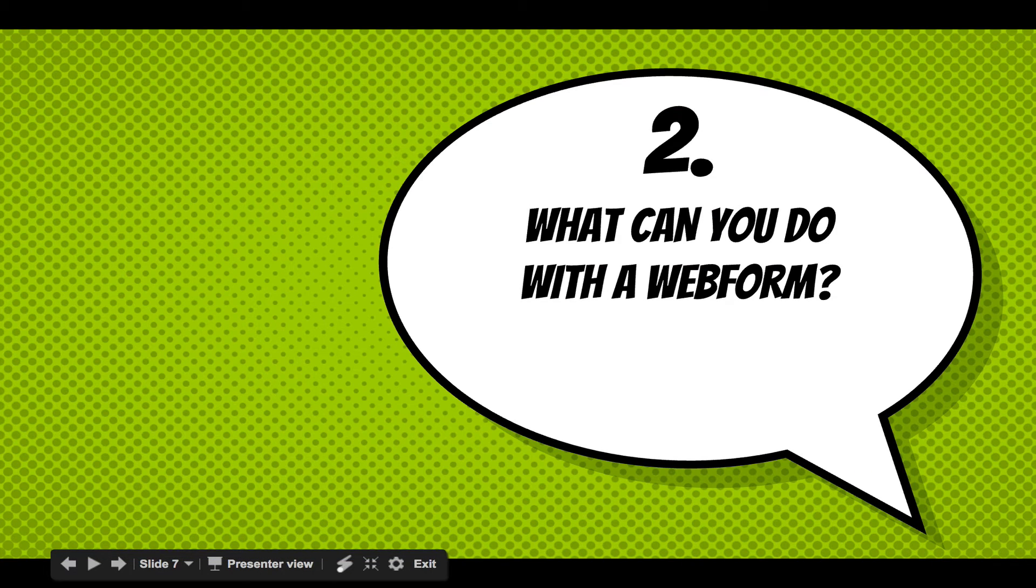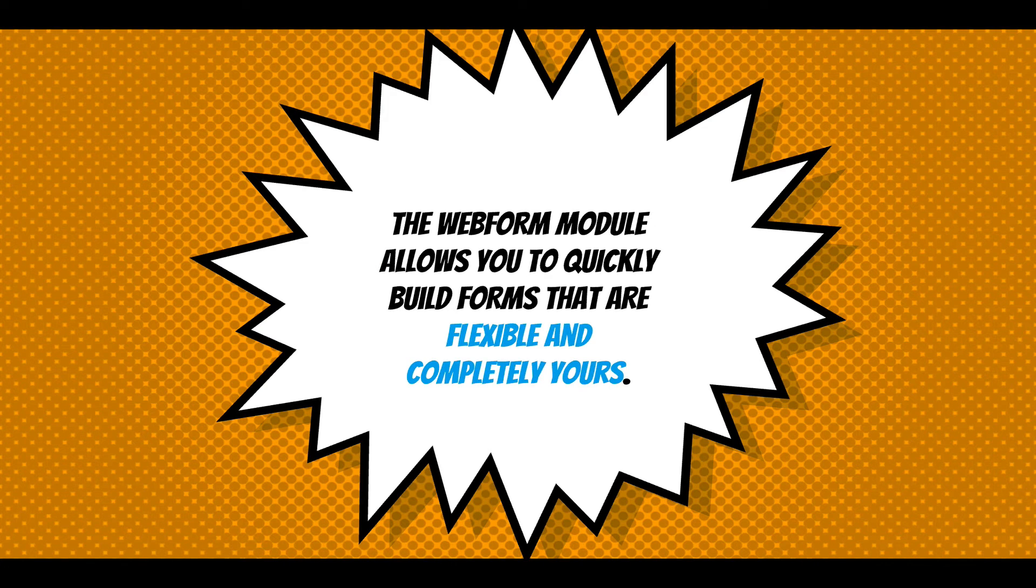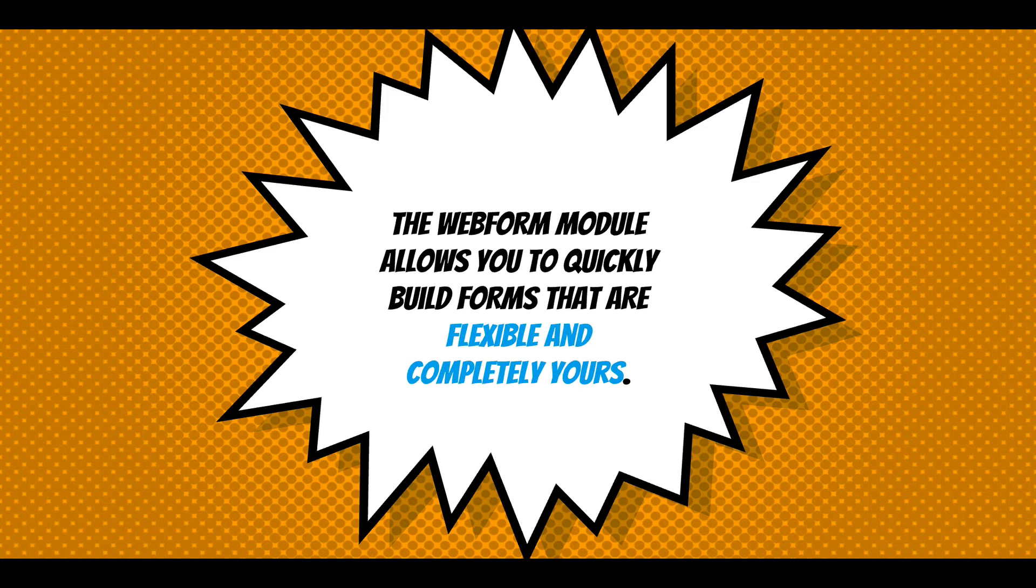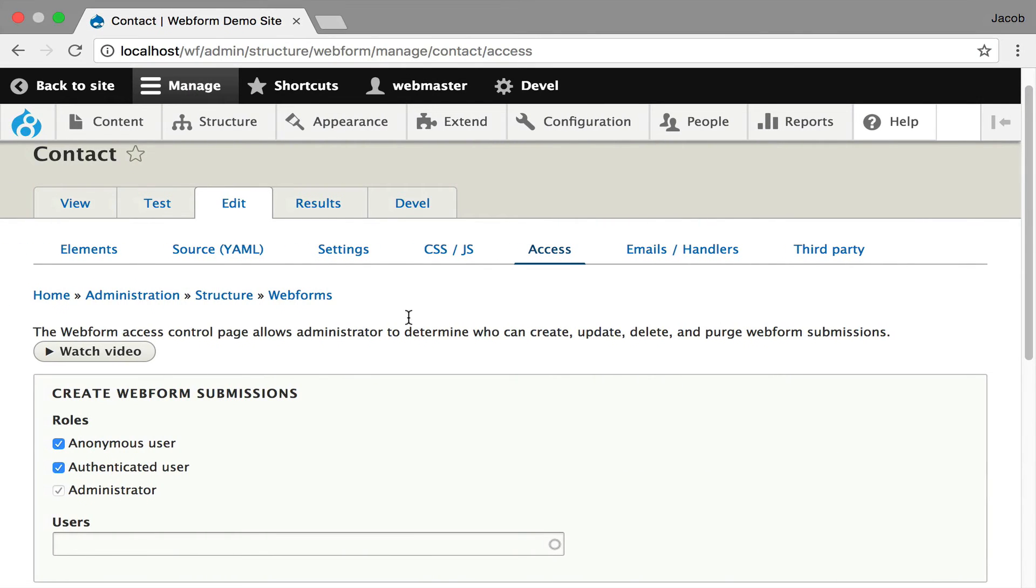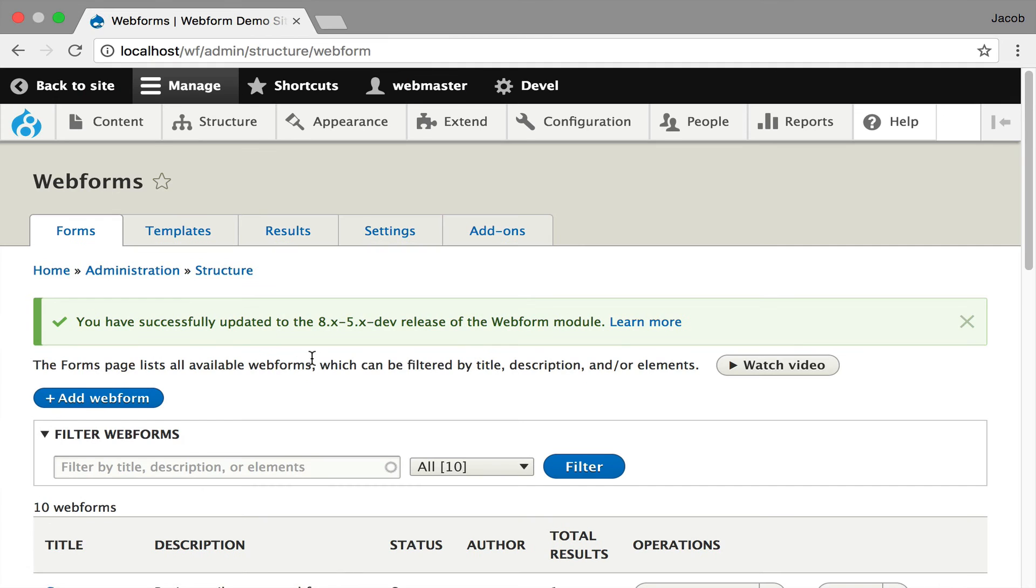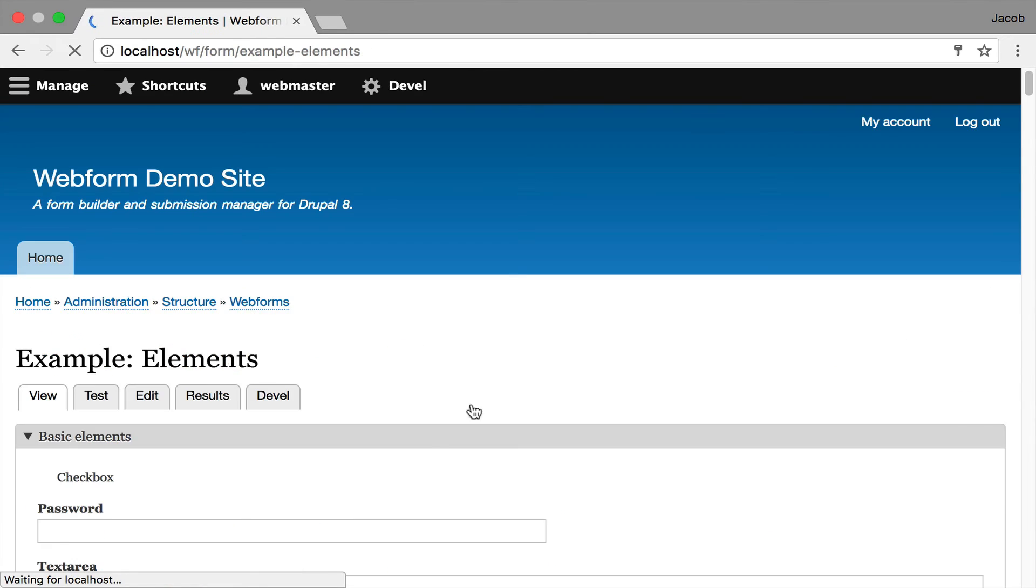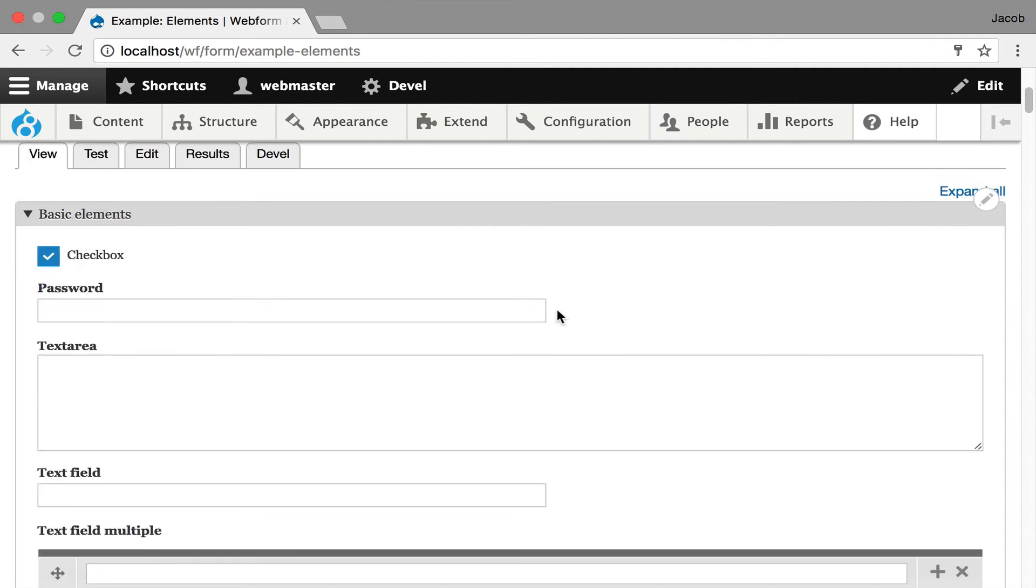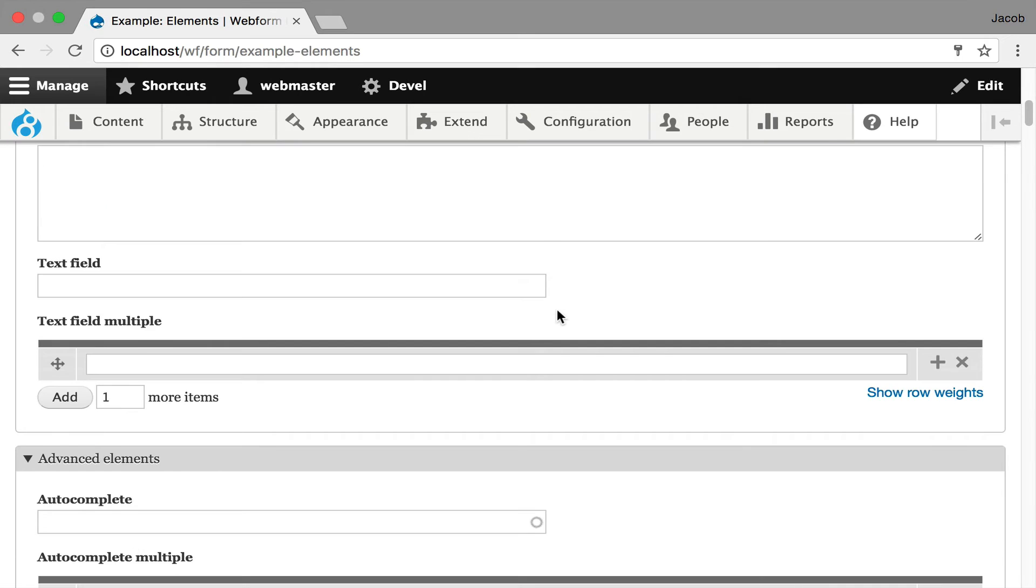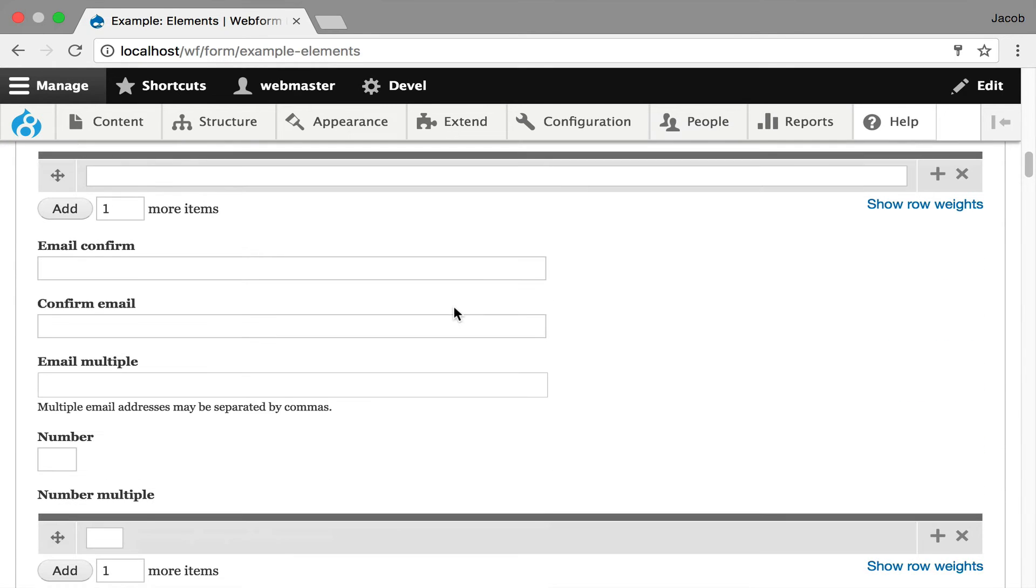What can you do with a webform? The Webform module allows you to quickly build forms that are flexible and completely yours. You can build anything. You can do anything. It's Drupal. You have full control over this. There's a way to demo this because the module ships with some sub-modules. I'm going to show you examples. It ships with examples. I'll show you an example of every element. If you turn on this module, you get this form. It shows you all the behaviors. You can add custom-looking fields to your checkboxes. You can do multiple elements. You get email confirmation, passwords, rating elements.